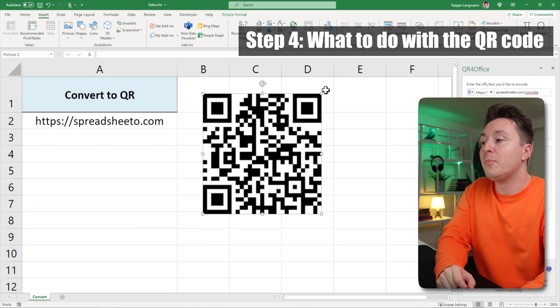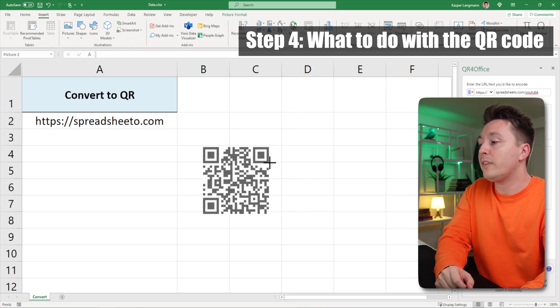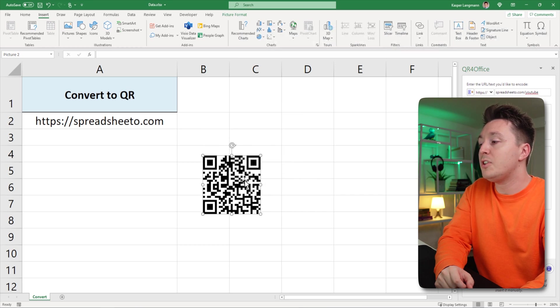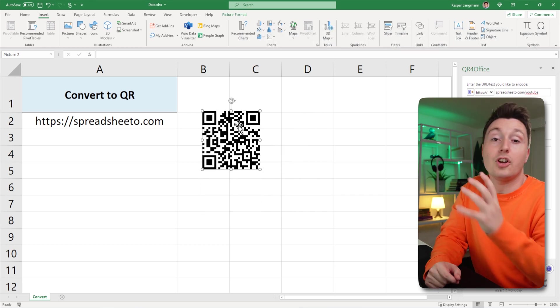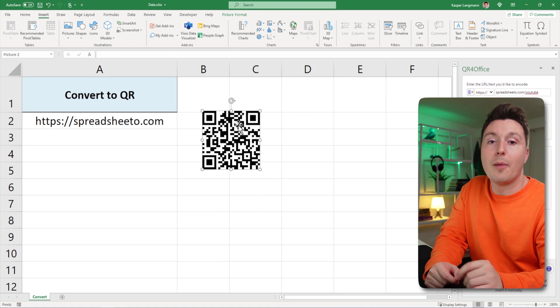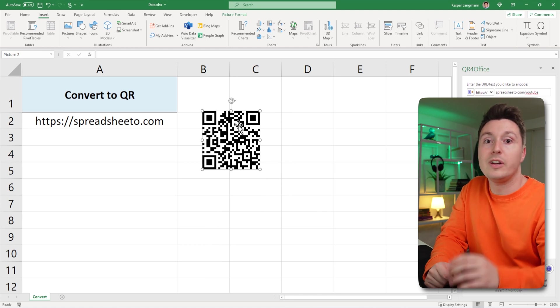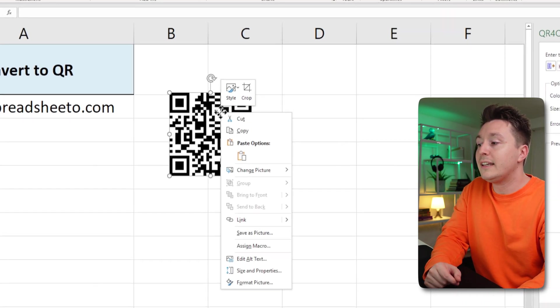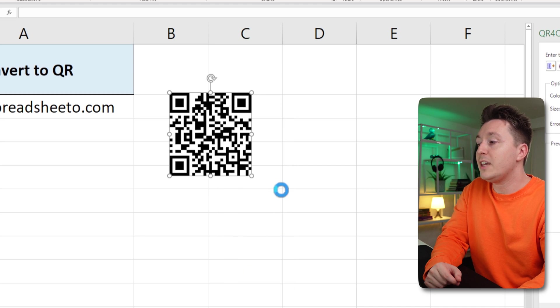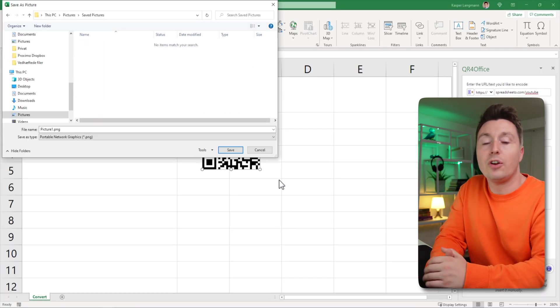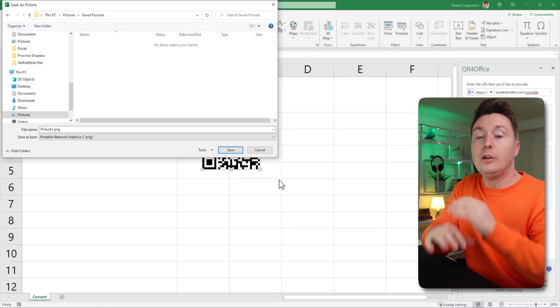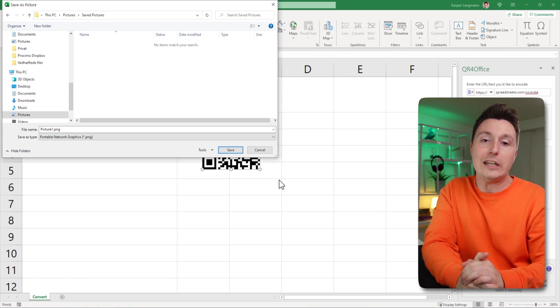This QR code you can modify it just like you could with any other image in Microsoft Excel. You can copy it to other applications such as Word or PowerPoint if you need that or you can right-click it and hit save as picture and then you can save it on your computer so you can use it anywhere else you need.